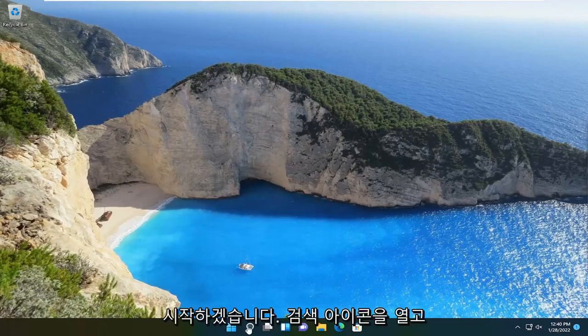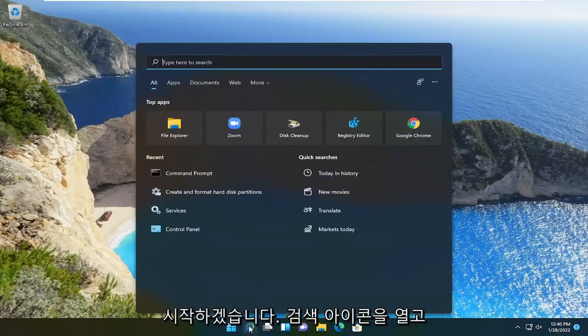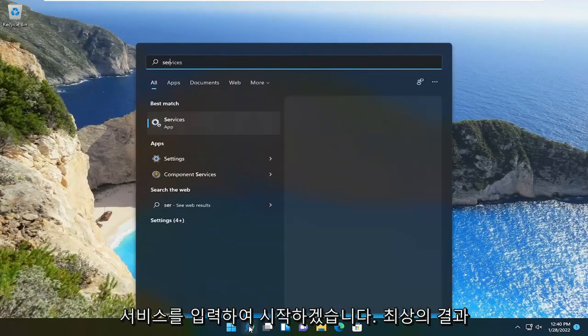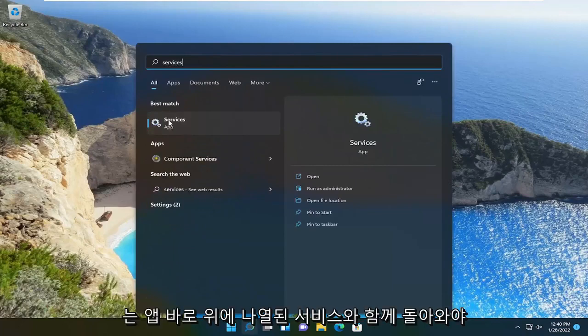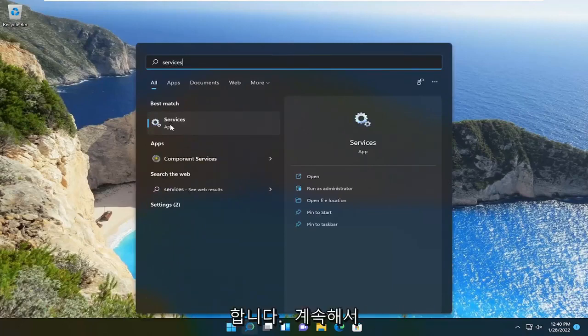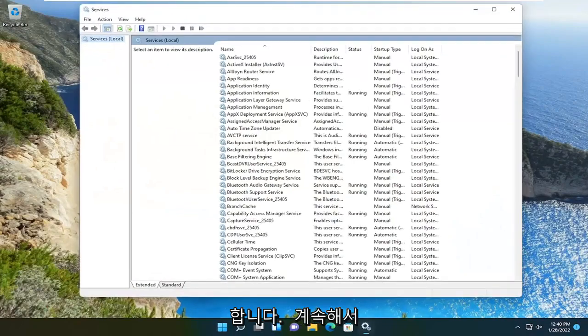We're going to start off by opening up the search icon and type in services. Best result should come back with services listed right above app. Go ahead and open that up.